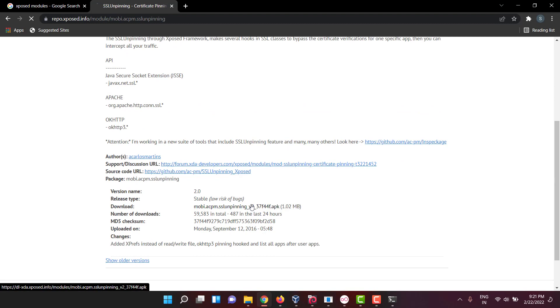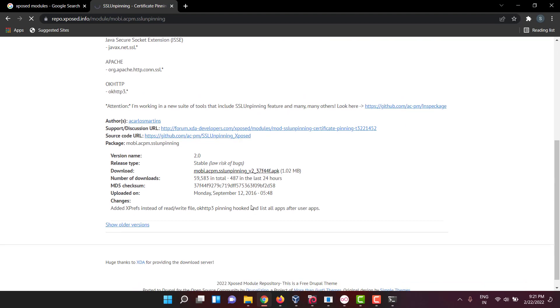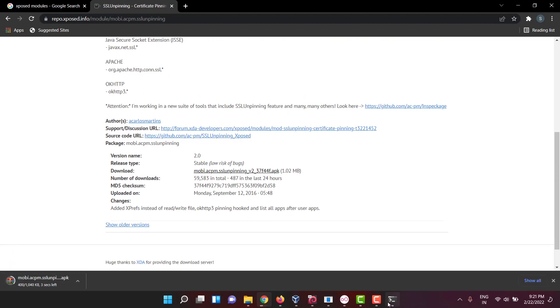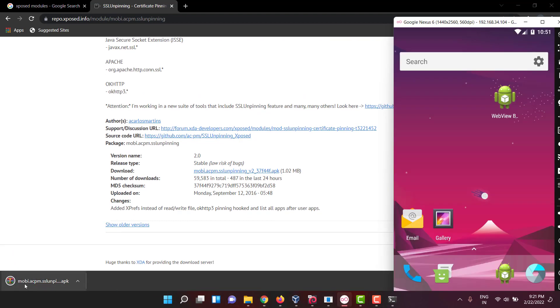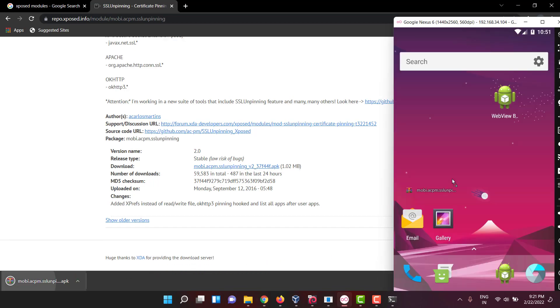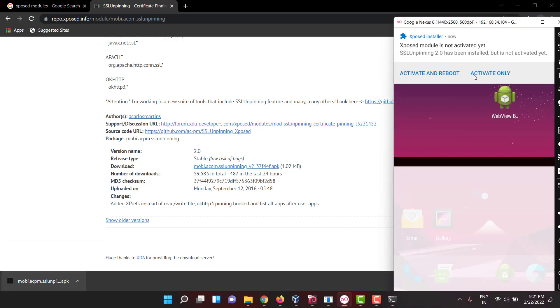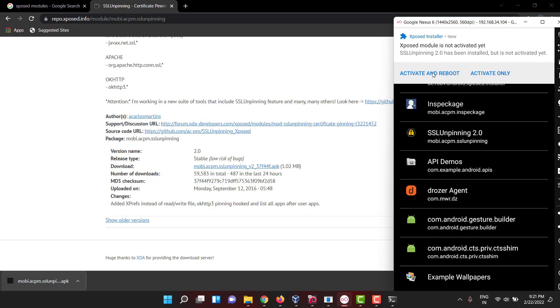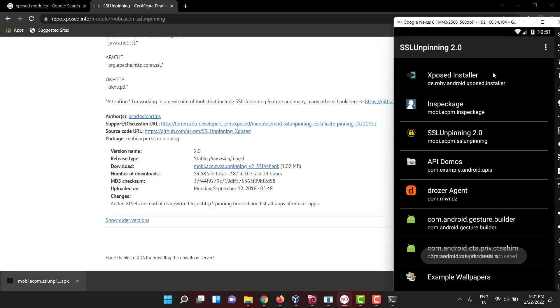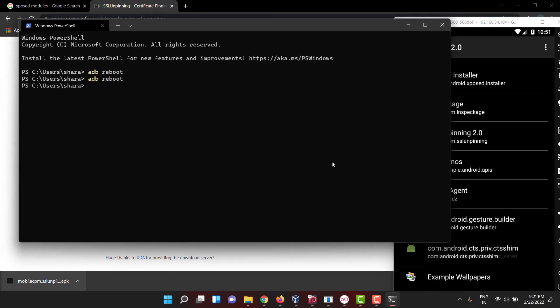If you want to download, just click on this link and it will download. Once it downloads, just drag and drop it. It will ask you to activate. Don't activate and reboot, just activate it. Now go here and reboot manually every time so that it will not give you any issues.